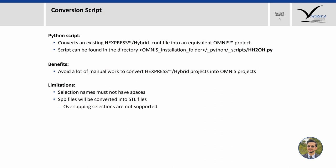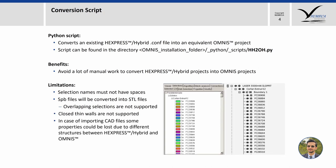Closed thin walls are not supported, and finally when importing CAD files there might be some loss of properties between Hexpress Hybrid and Omnis because of the different structures as you can see in this image.